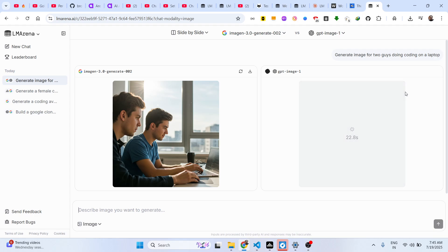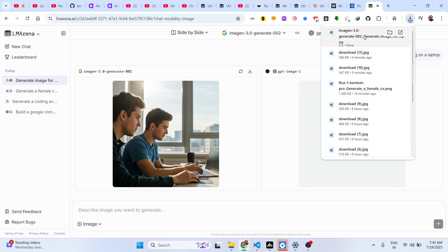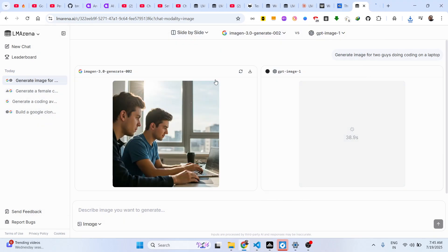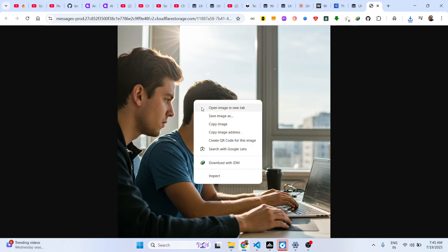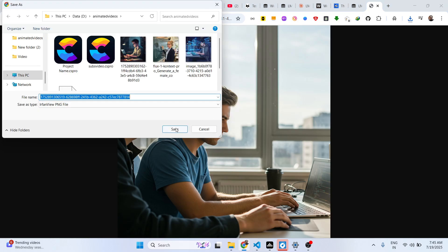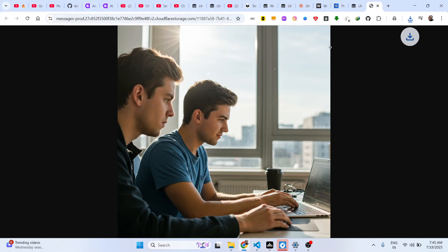There is no limit — that's the thing I love about this website. You can generate unlimited AI images using this. Once the image downloads, you can also open it in a new tab and then download it from there.